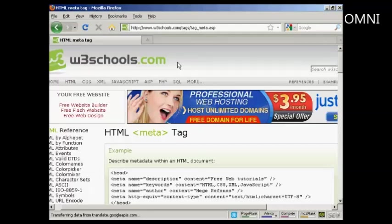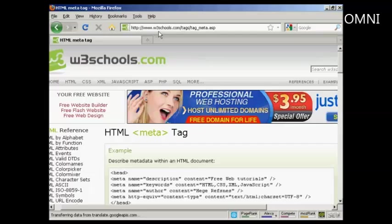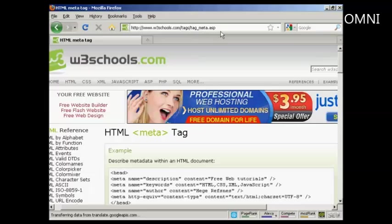Those are the most popular tags. If you want a complete listing of all the different HTML meta tags, come here to this website, www.w3schools.com forward slash tags, forward slash tag underscore meta dot ASP.